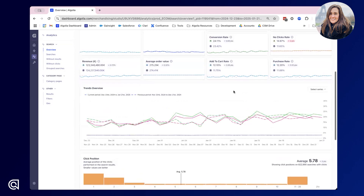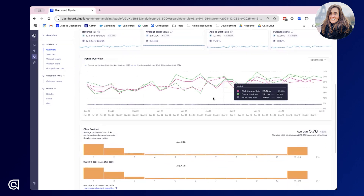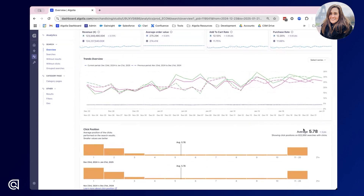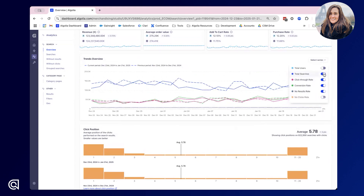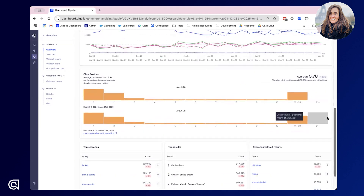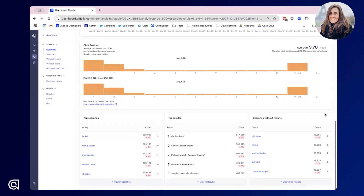If I scroll down I can also see some more data here. First of all we have an easy to use trends overview diagram. This allows me to quickly toggle on whichever metrics I'm wanting to look at and quickly spot any peaks or troughs in the data. Click position shows us the average position of the clicks performed on search results, and at the bottom we have the top line results for searches with results and searches without results.